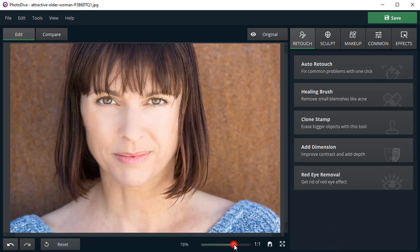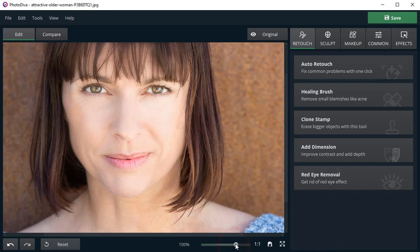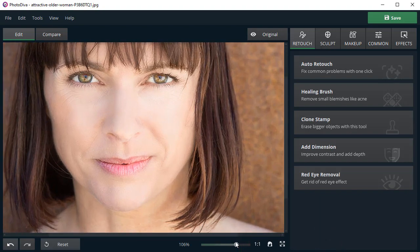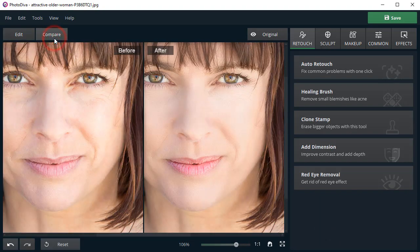Let's zoom in the photo and compare the result with the original. The face looks much younger already!